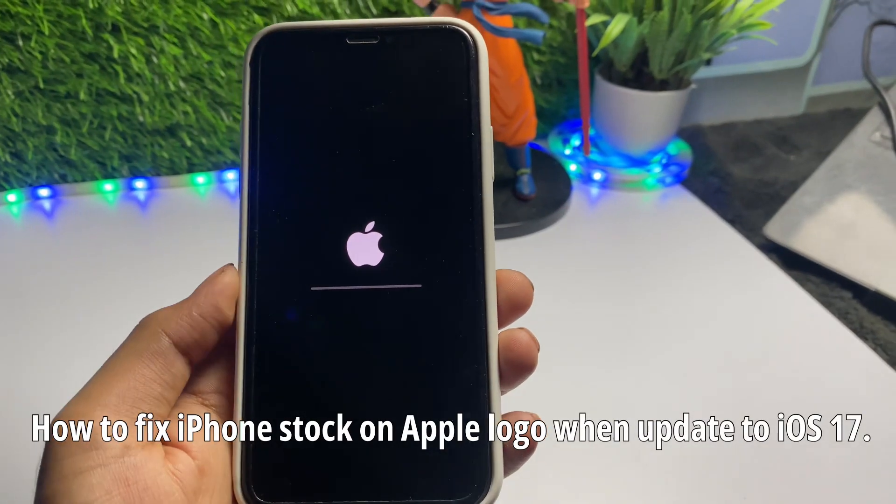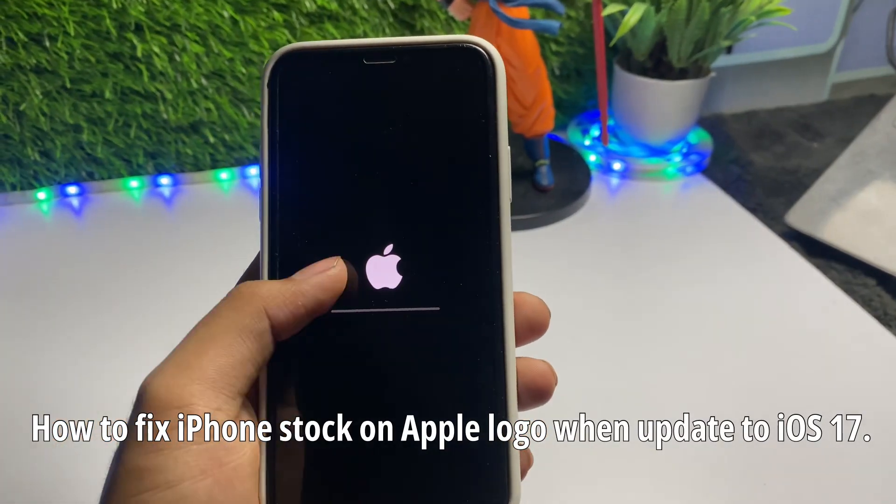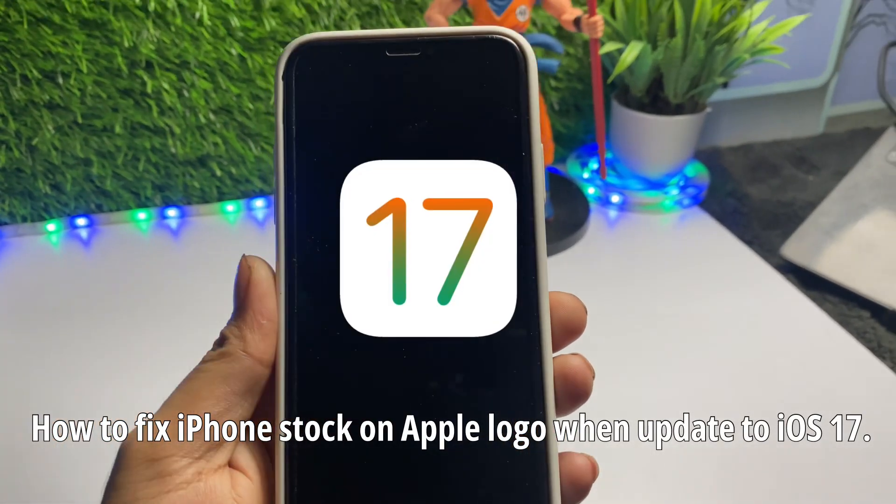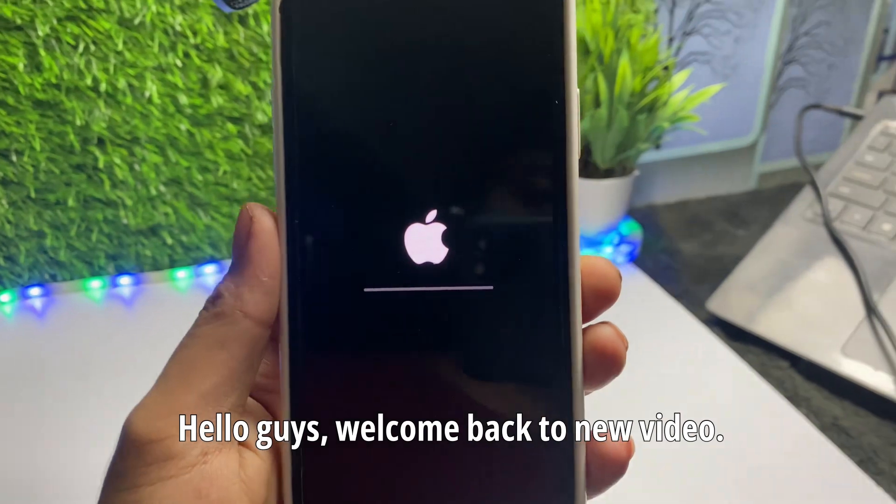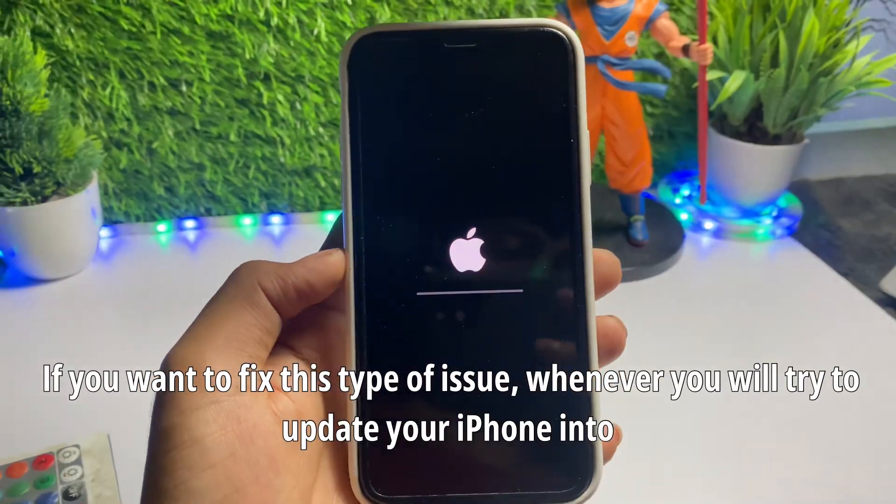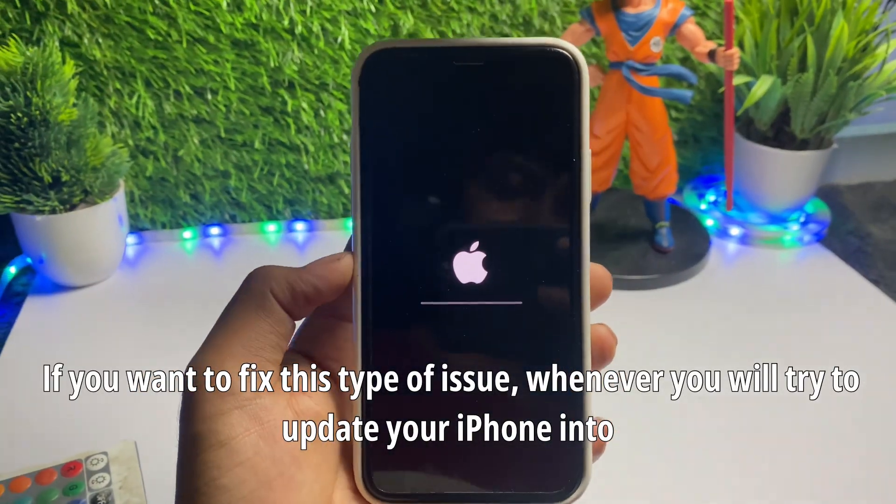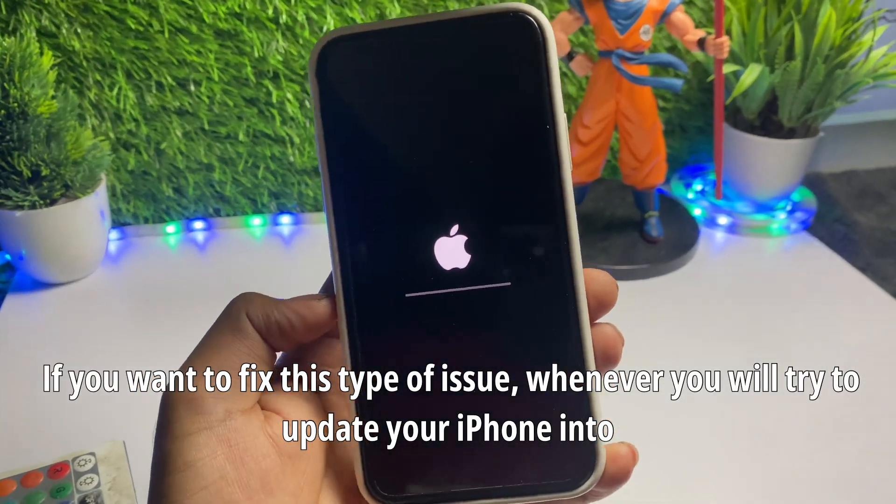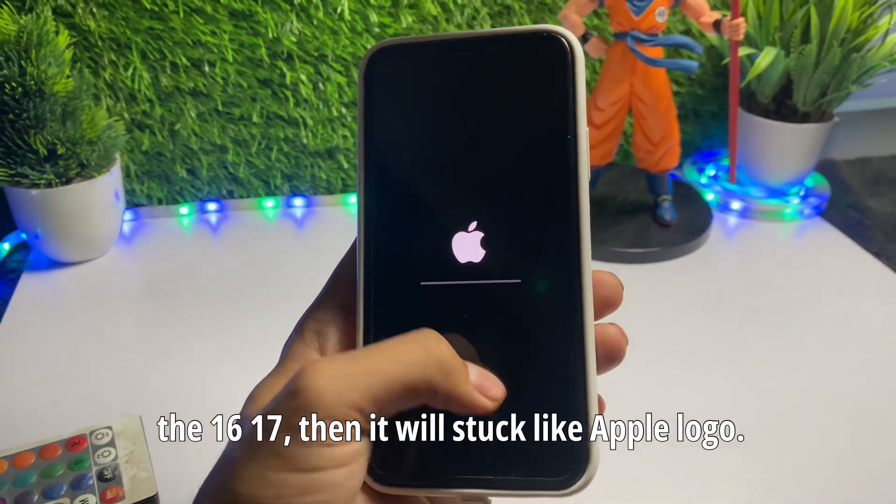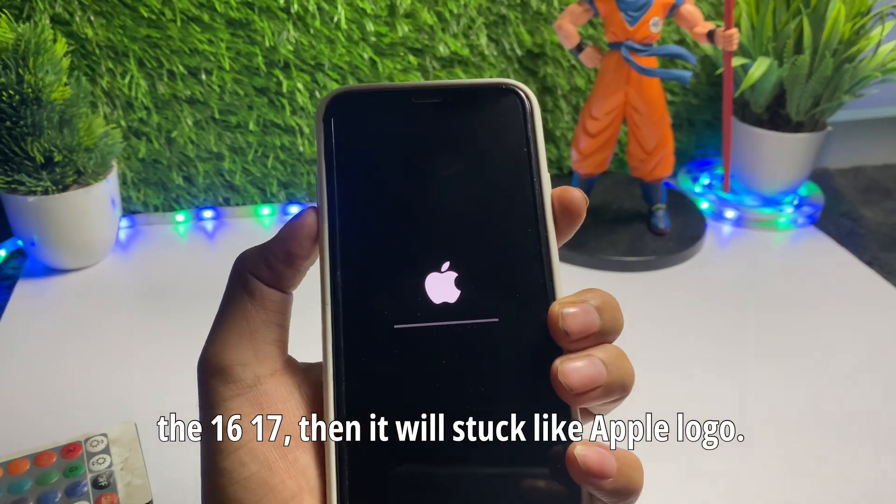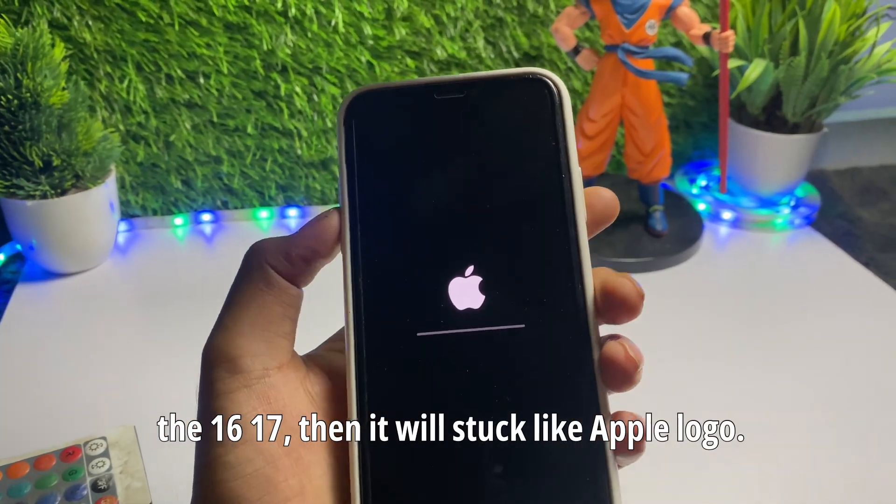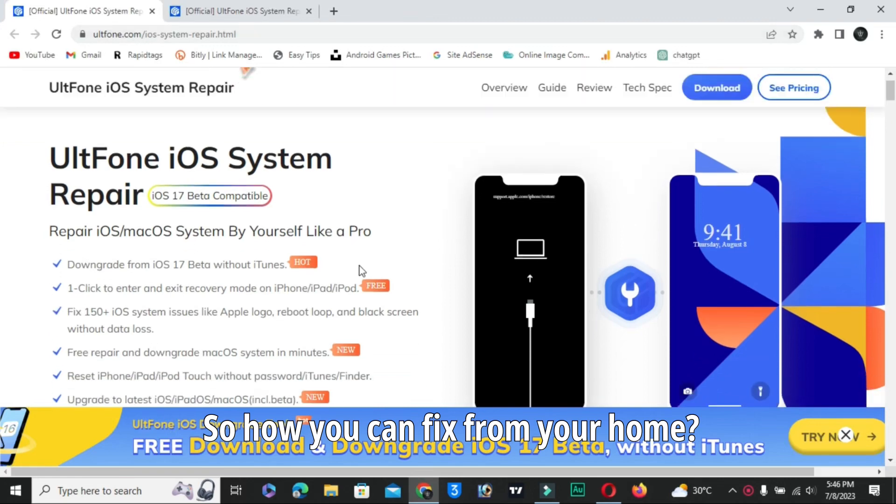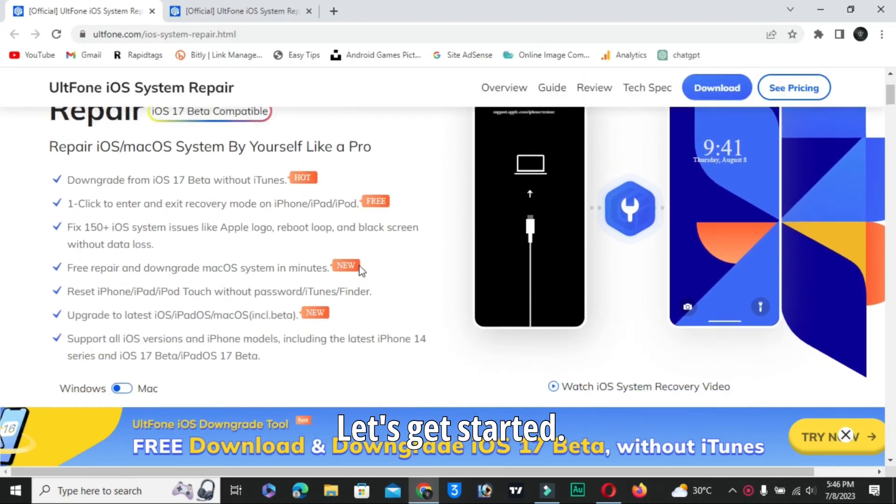How to fix iPhone stuck on Apple logo when updating to iOS 17. Hello guys, welcome back to a new video. If you want to fix this type of issue, whenever you try to update your iPhone to iOS 16 or 17 and it gets stuck on the Apple logo, I'll show you how you can fix it from home. Let's get started.